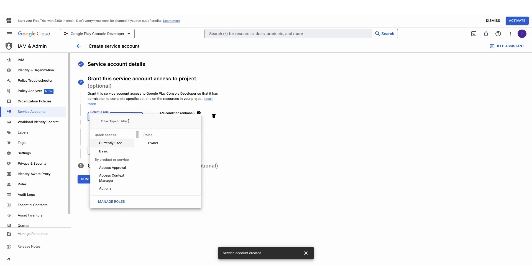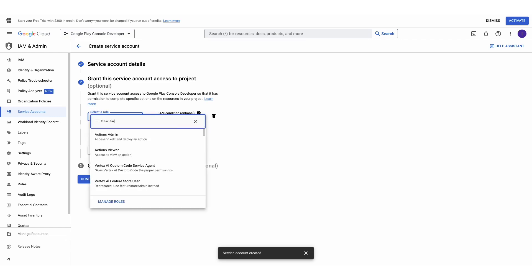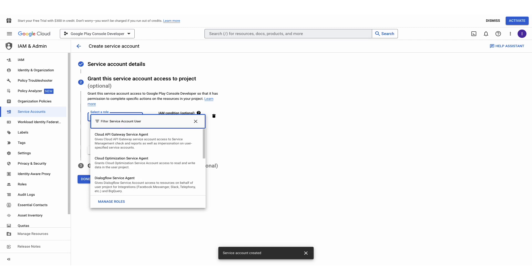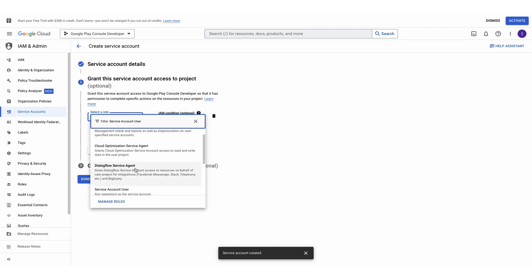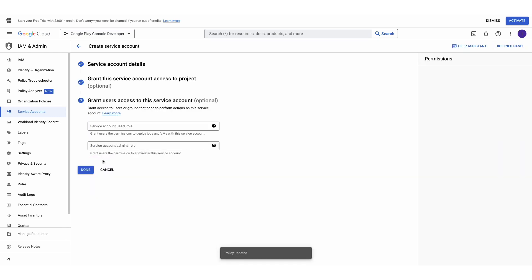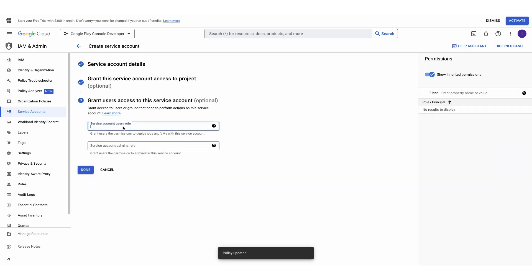In step number two, click Select a role, then type in the field Service Account User. Then scroll down in the list and select Service Account User and Continue.